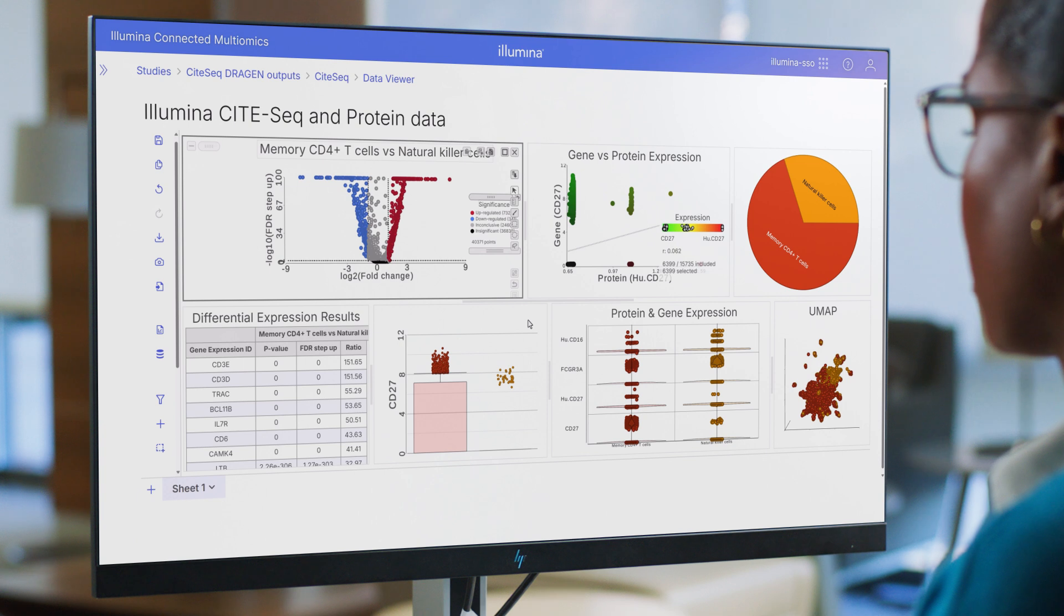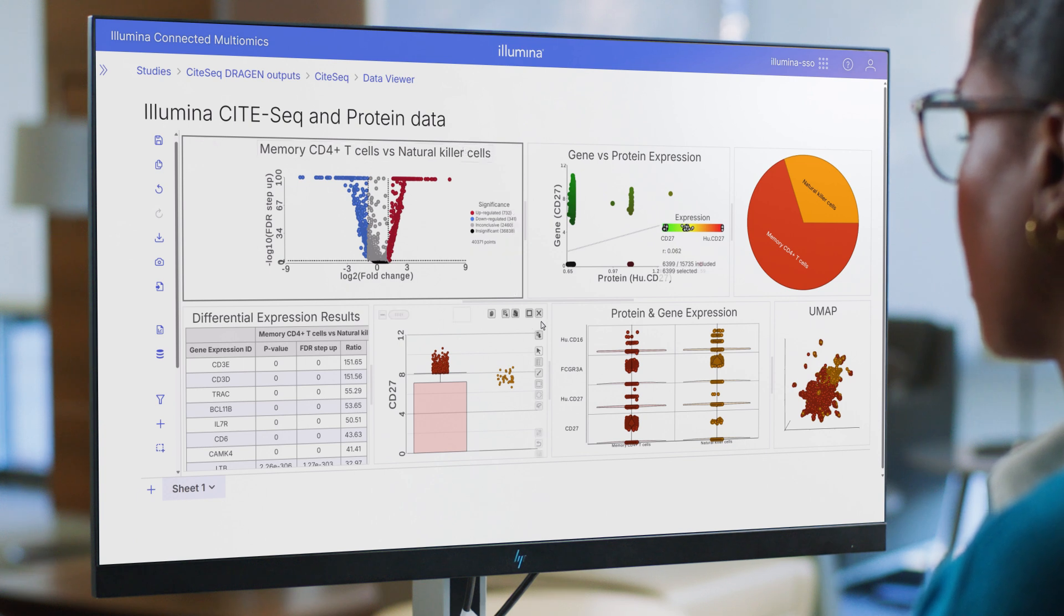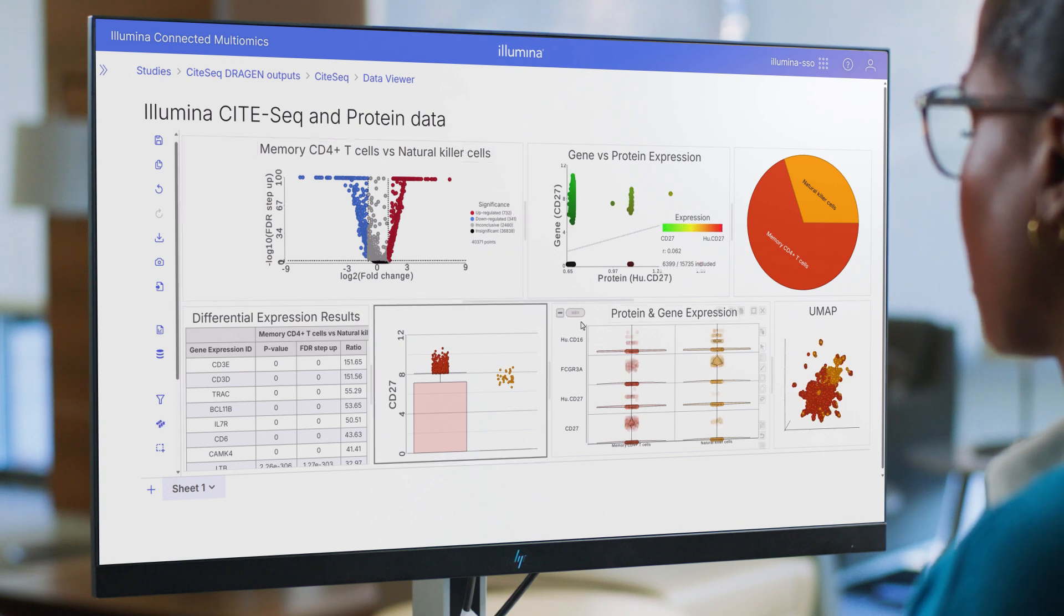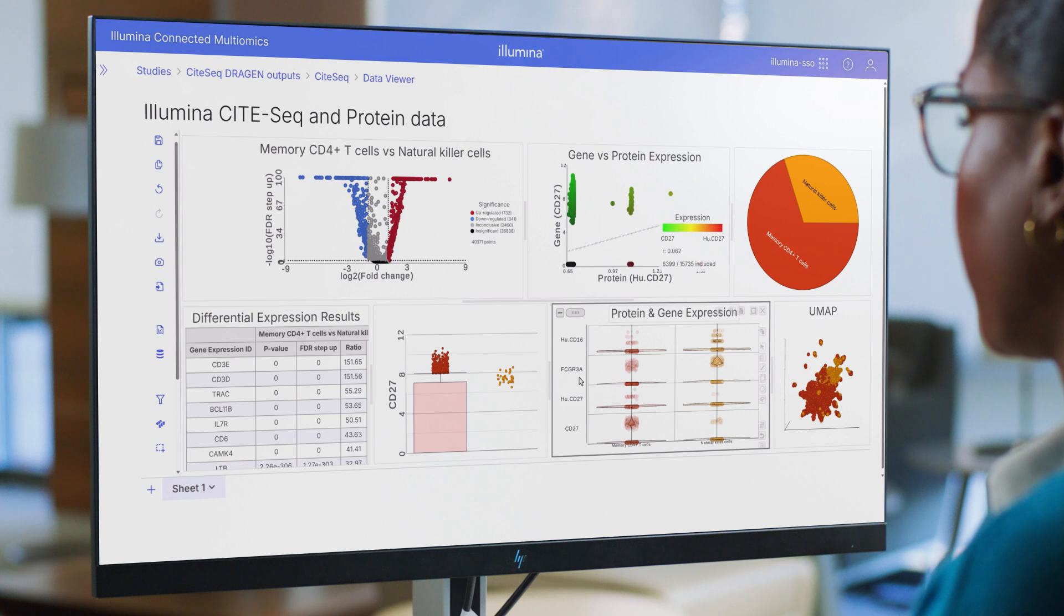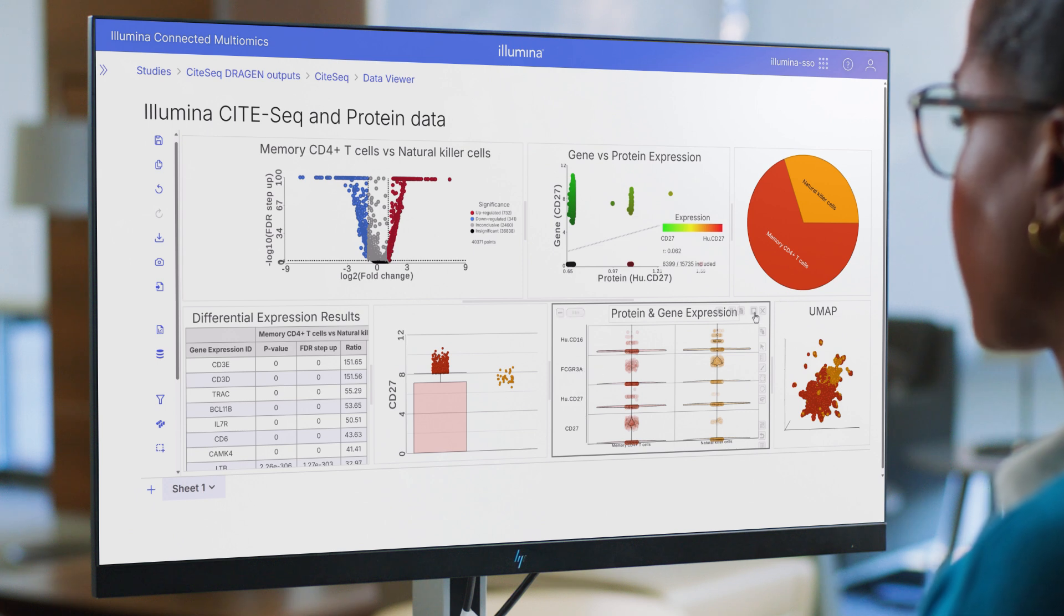Omics data from different applications and techniques sit side by side, providing me a more holistic view of my data than I could ever achieve with a single technique.